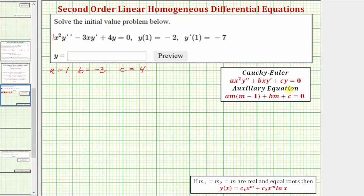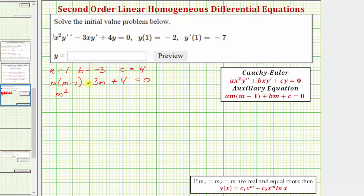So the auxiliary equation would be: because a is 1, we'd have m times the quantity m minus 1. And for plus b times m, because b is negative 3, we'd have minus 3m, and then plus c would be plus 4, equals 0. Distributing, we have m squared minus m minus 3m, that's minus 4m, plus 4 equals 0.